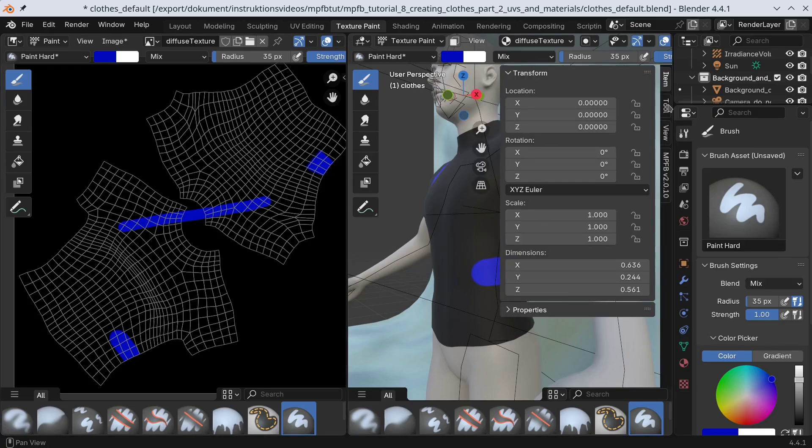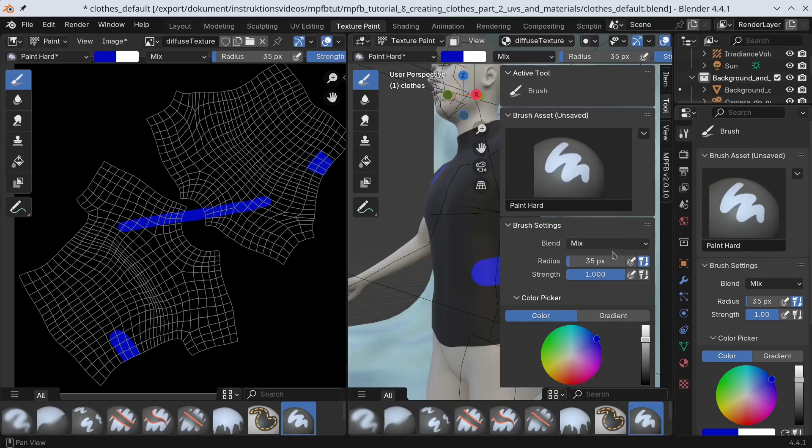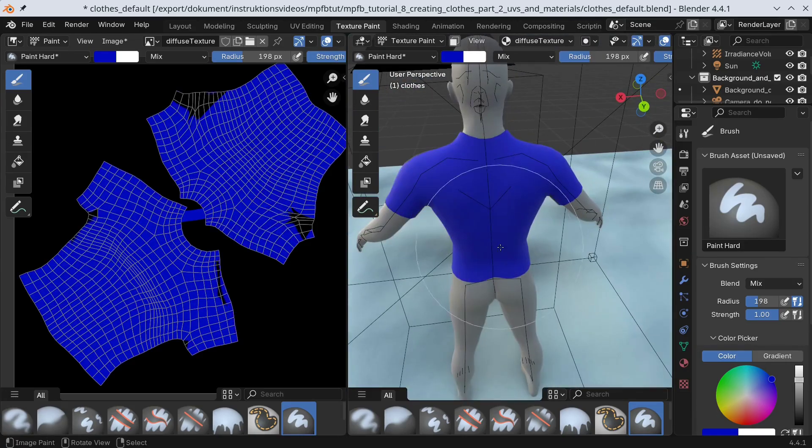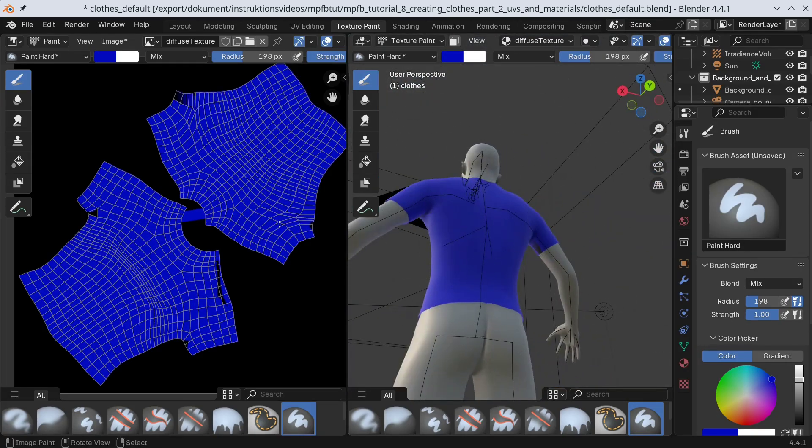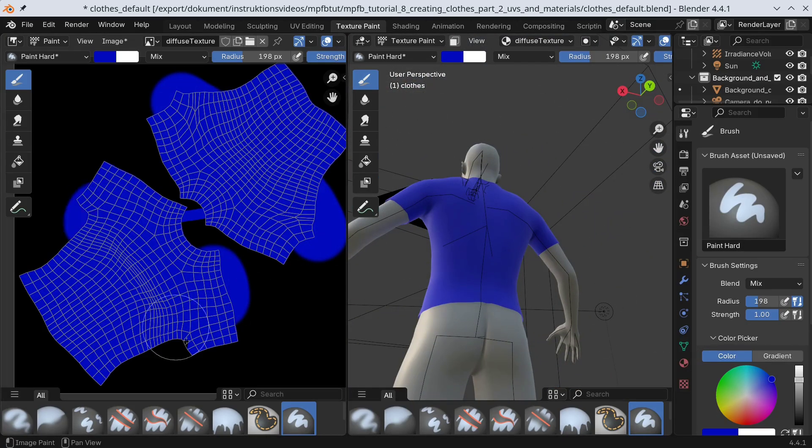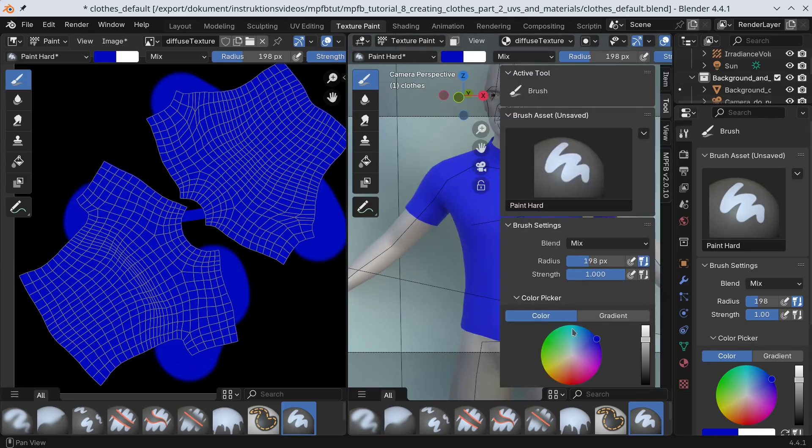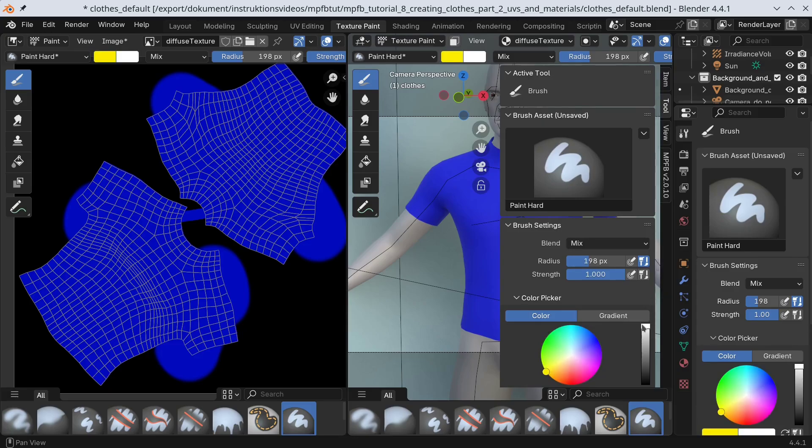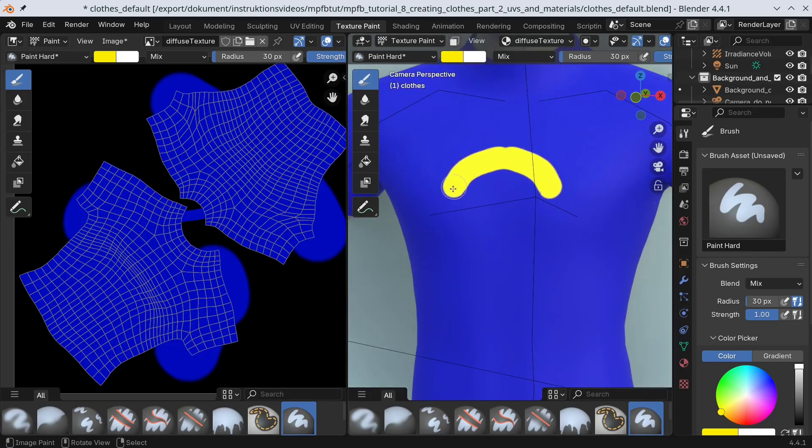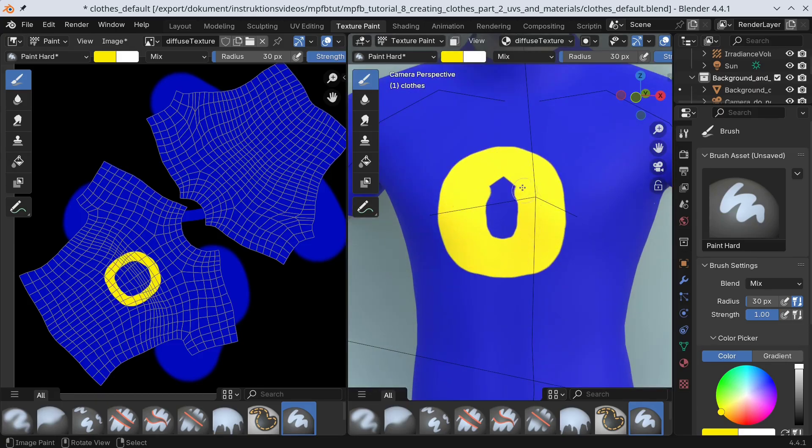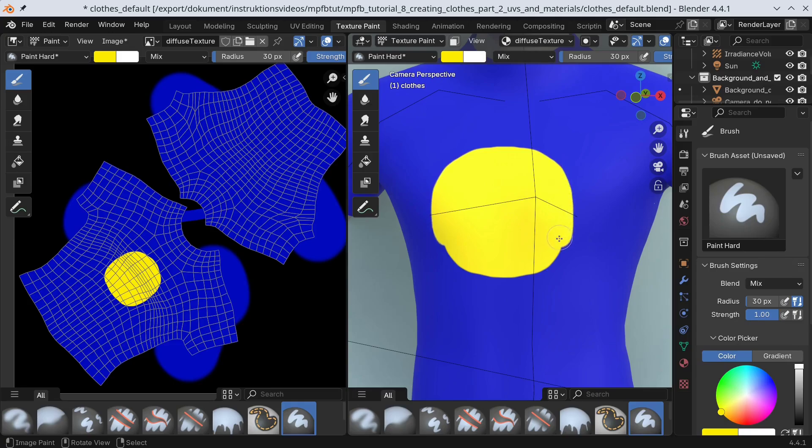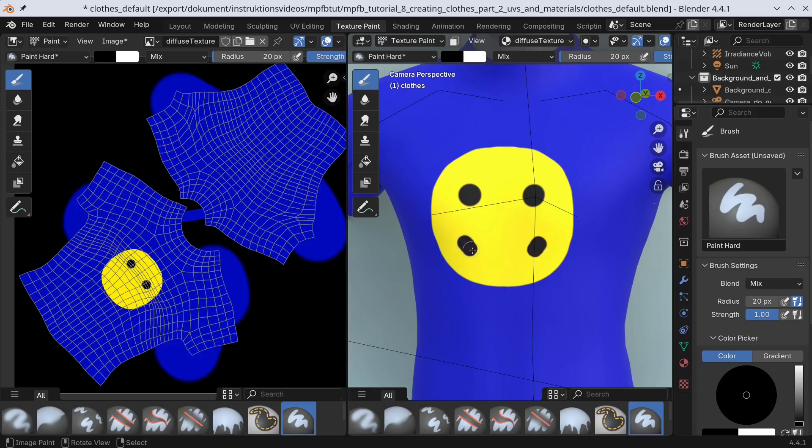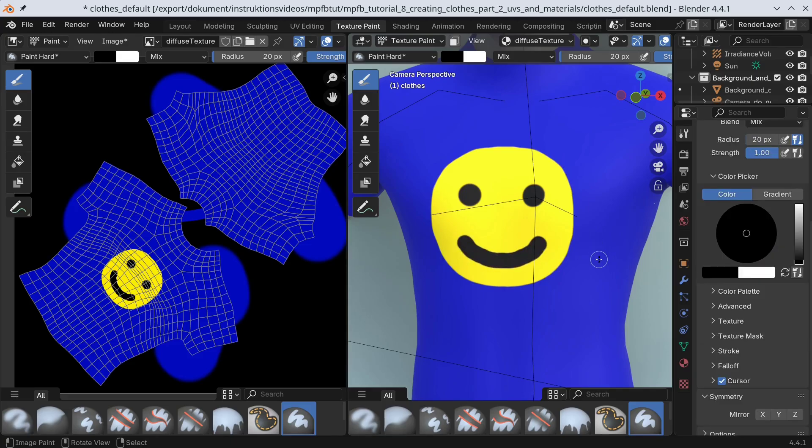Anyway, let's paint the shirt blue. Now we can add a smiley face. There. Maybe not the most beautiful thing I ever painted, but good enough for demonstration.